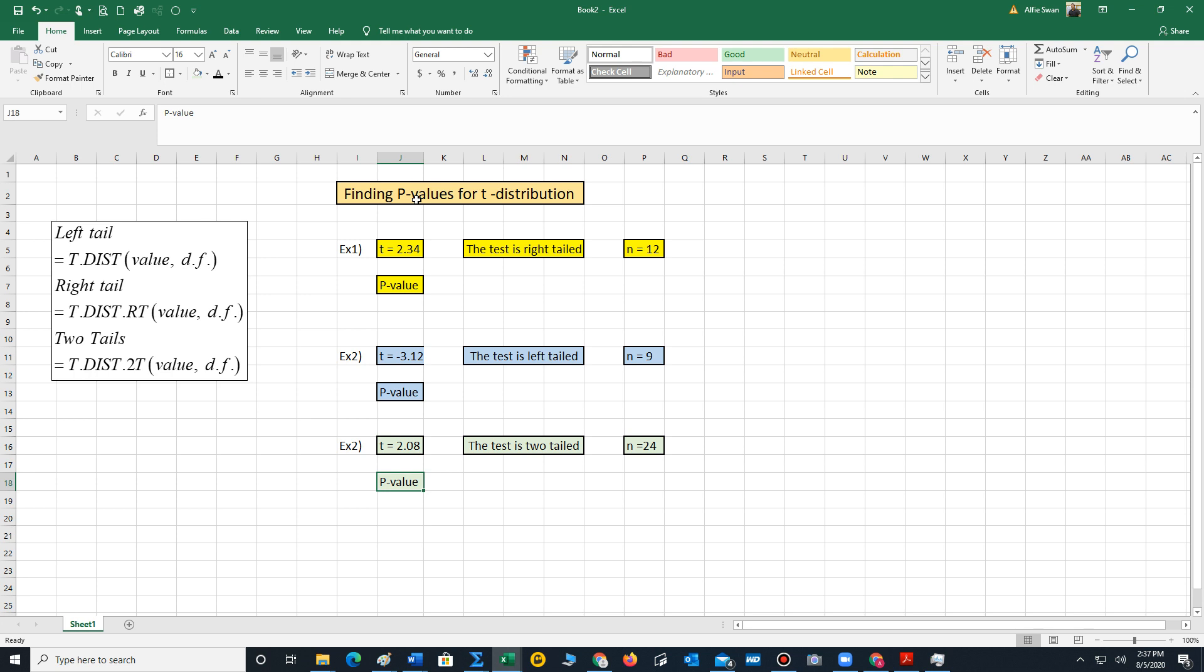Let's take a look at our first example. It tells us that the test point t is 2.34. The test is right-tailed. n is 12. And we want to calculate the p-value. To do this, we have to use the right-tail area function for the t-distribution.